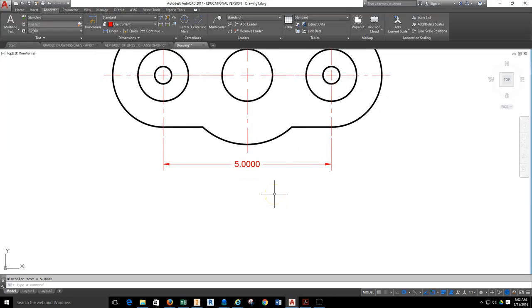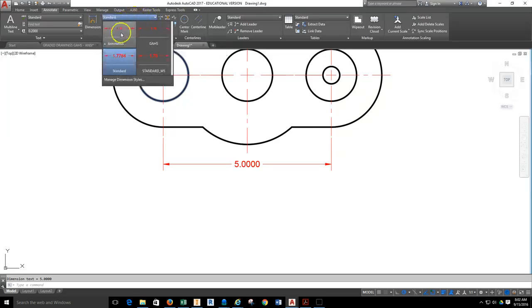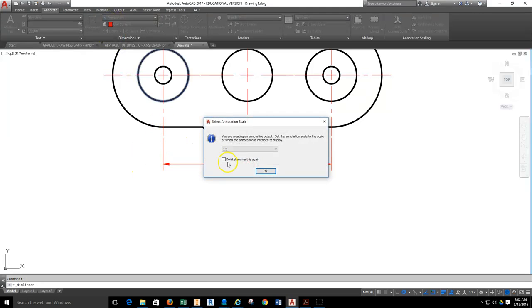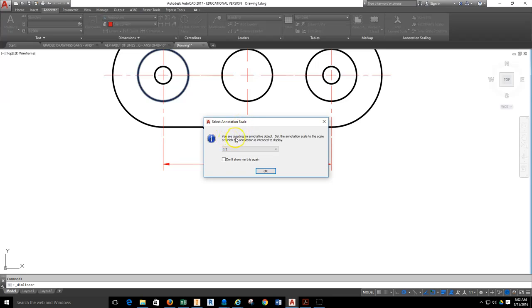Then I want you to pull down or select the Linear Tool, and I want you to dimension from the bottom extension center mark to the bottom extension center mark. Pull it down and drop it. This is going to be a Standard dimension. Next, I want you to go up and change the style so that Annotative is selected. I want you to do the same thing again, select that same point, the same point. What just came up here is the Select Annotative Scale. It says you are creating an annotative object. Set the annotative scale to the scale at which the annotation is intended to display.